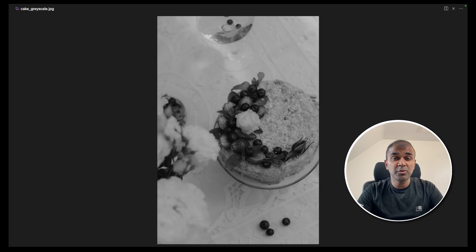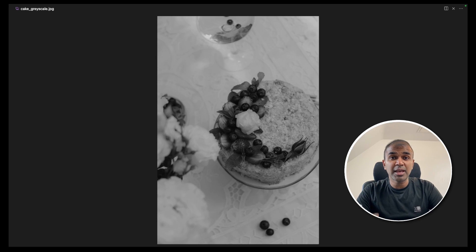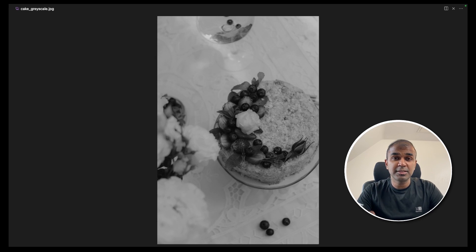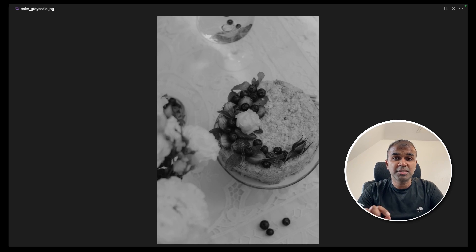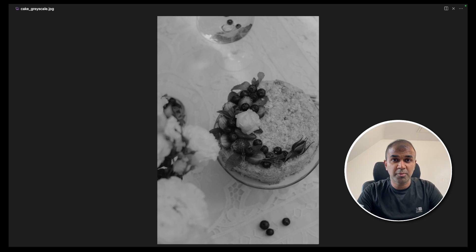So now you can modify any images, the colors, the tint, the saturation with just one prompt. This is exciting.